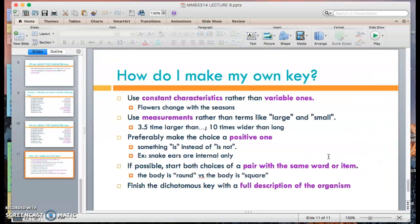When making a dichotomous key, what are the most important characteristics to consider? Firstly, use constant characteristics rather than variable ones. For example, flowers that change with the seasons are harder to use because their presence varies. You need something more constant.